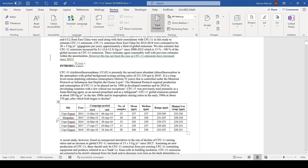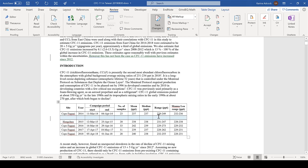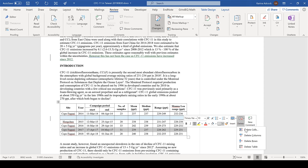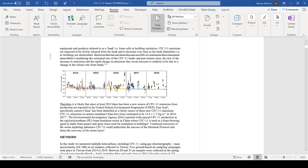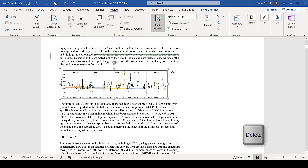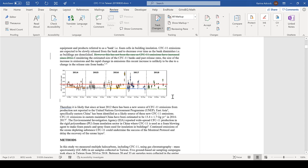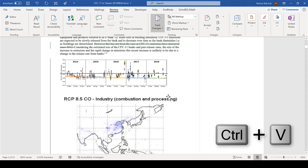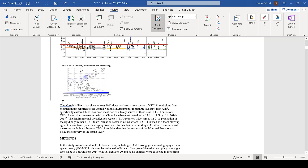I can also add a new row here and that will turn blue. Then if I delete a row from the table that will turn pink. Then if I delete the picture, it will have a red line going through it, and if I paste in a new picture, that will have a red line underneath it.